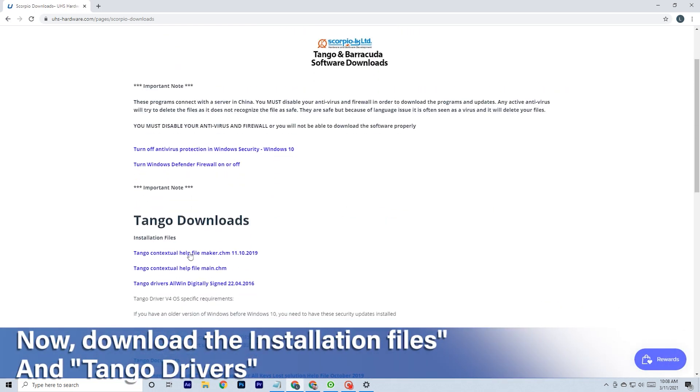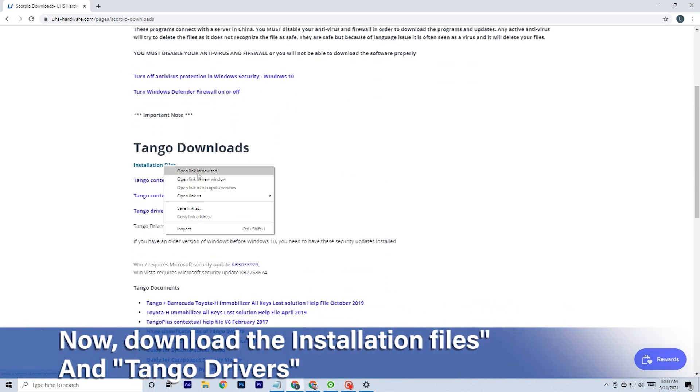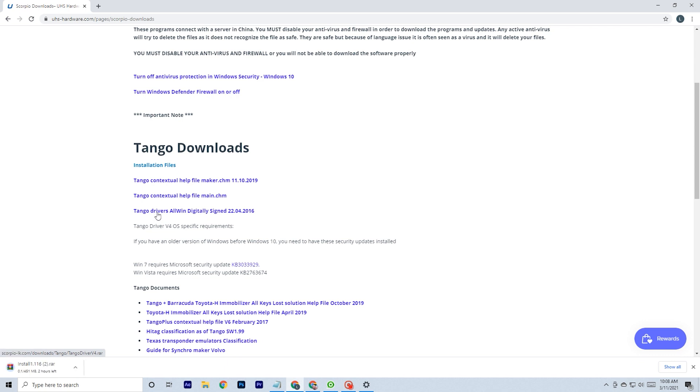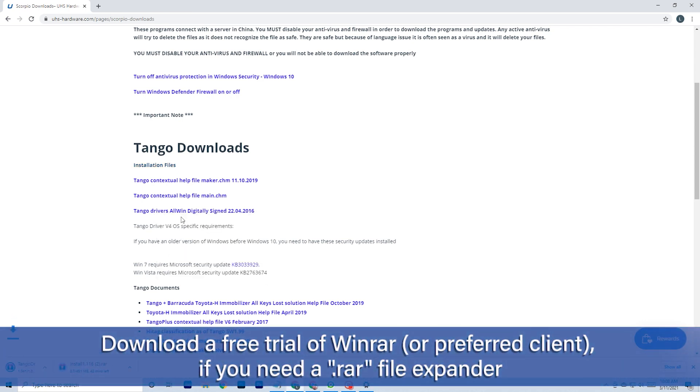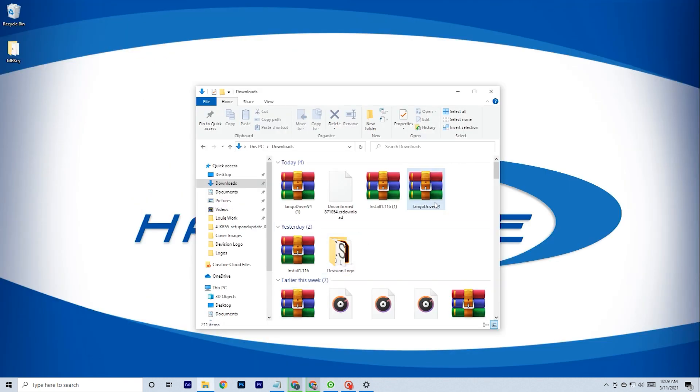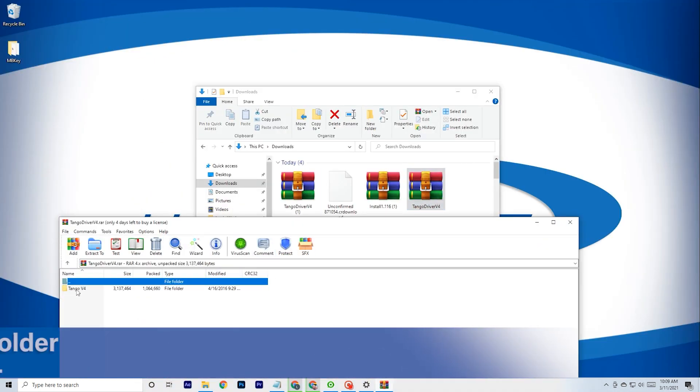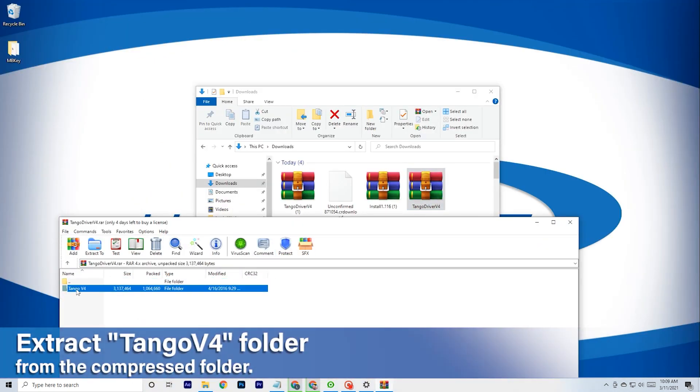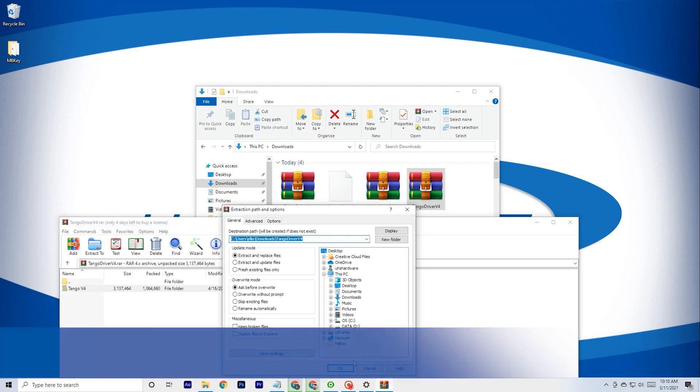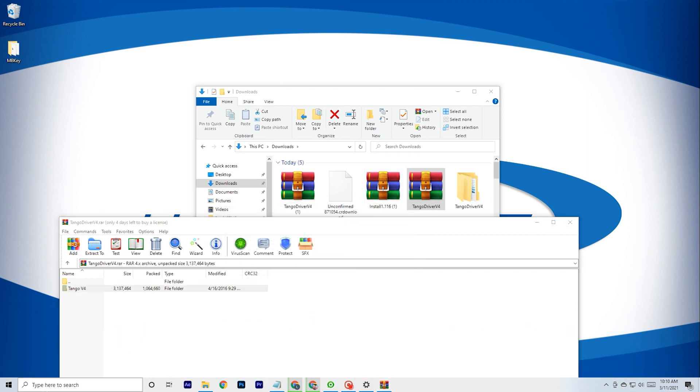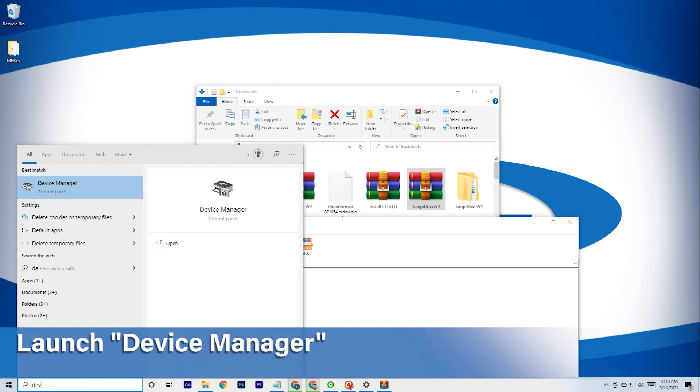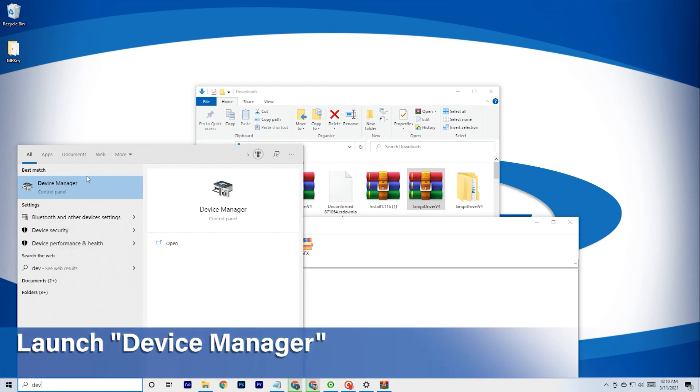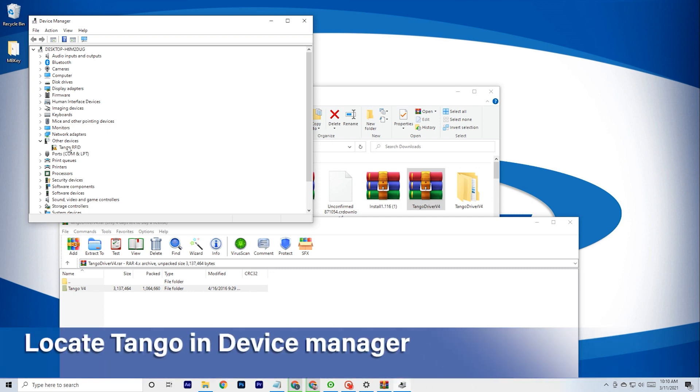Download the files and then plug in the Tango to the computer with a USB device cable. Extract the Tango V4 folder to your desired saved location. Plug in the Tango to the computer with a USB device cable and open the device manager.